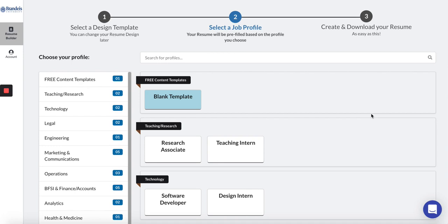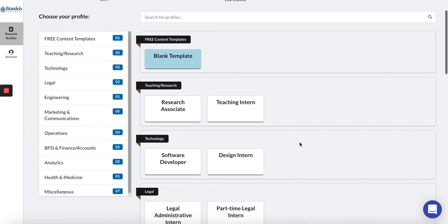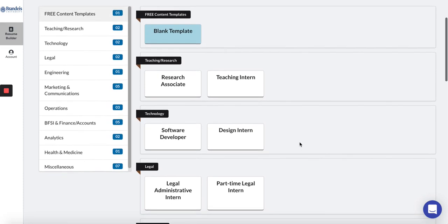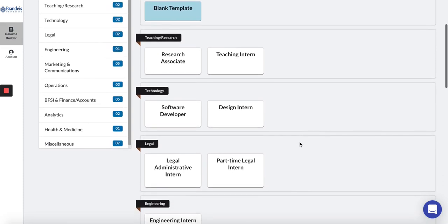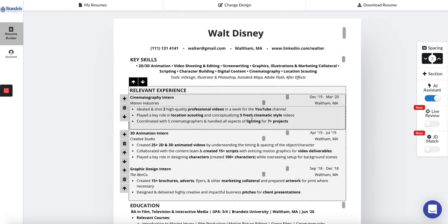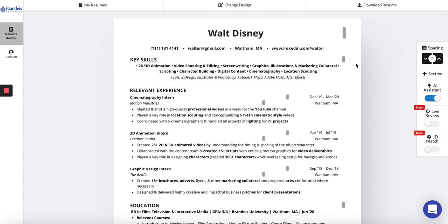Next, select a job profile that most closely matches the type of role you're looking for. While you can fully edit your resume, the profile offers you a place to start and can act as inspiration. That's it! Now you can start editing your resume.